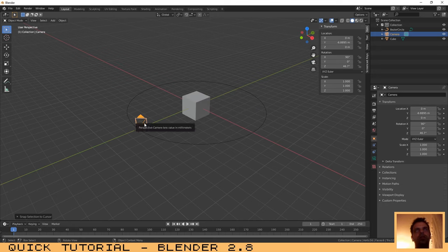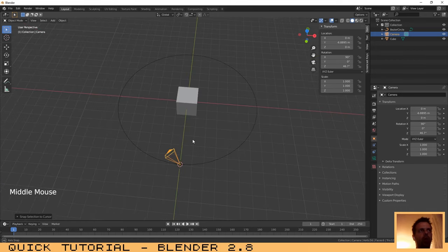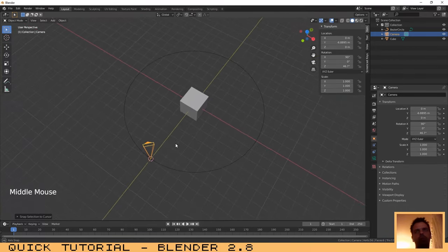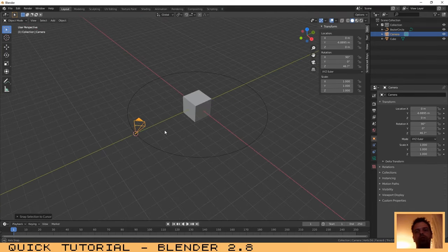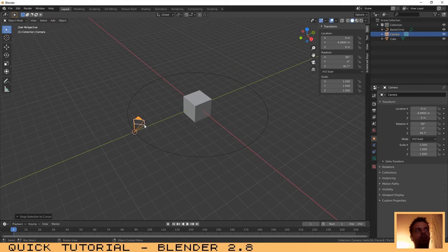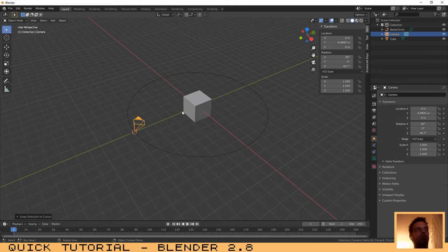Our camera here, we need to make some adjustments on the rotation again because the camera is pointing to that direction and I don't want to do that. I want the camera to point to the cube.